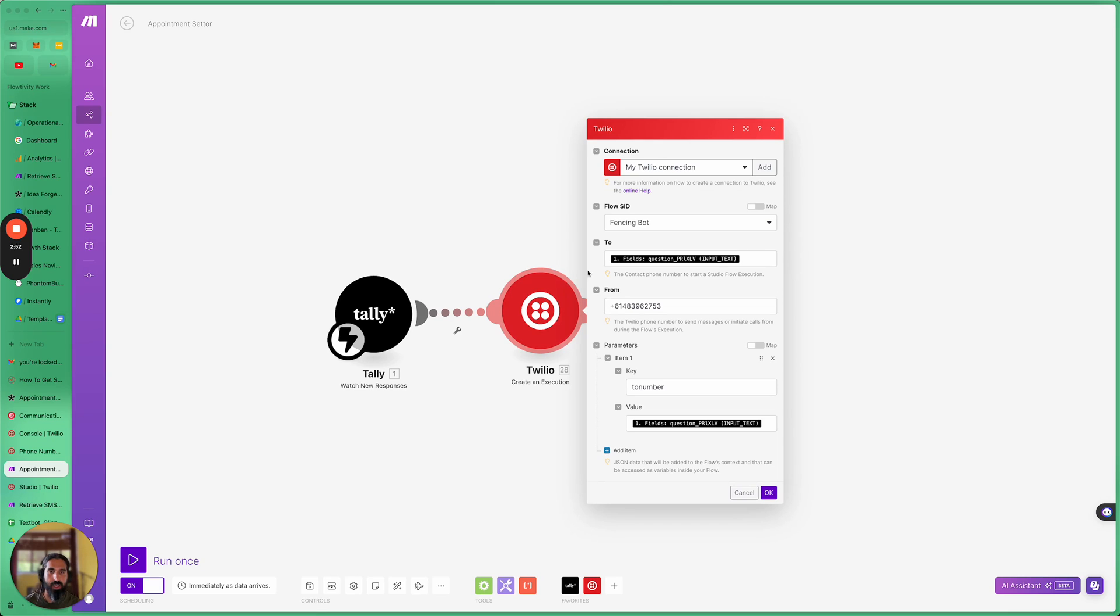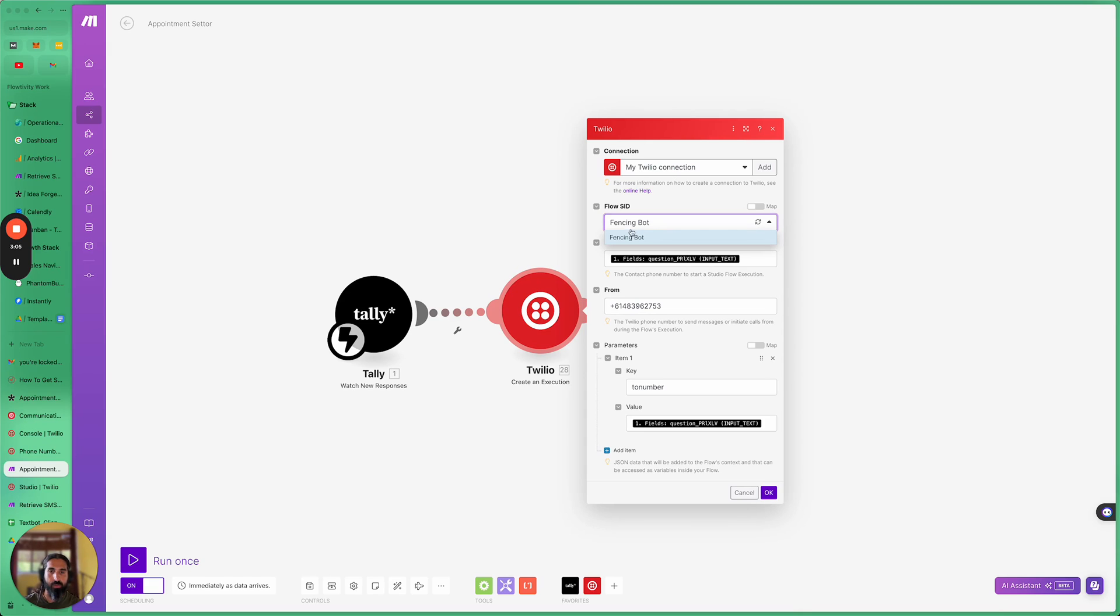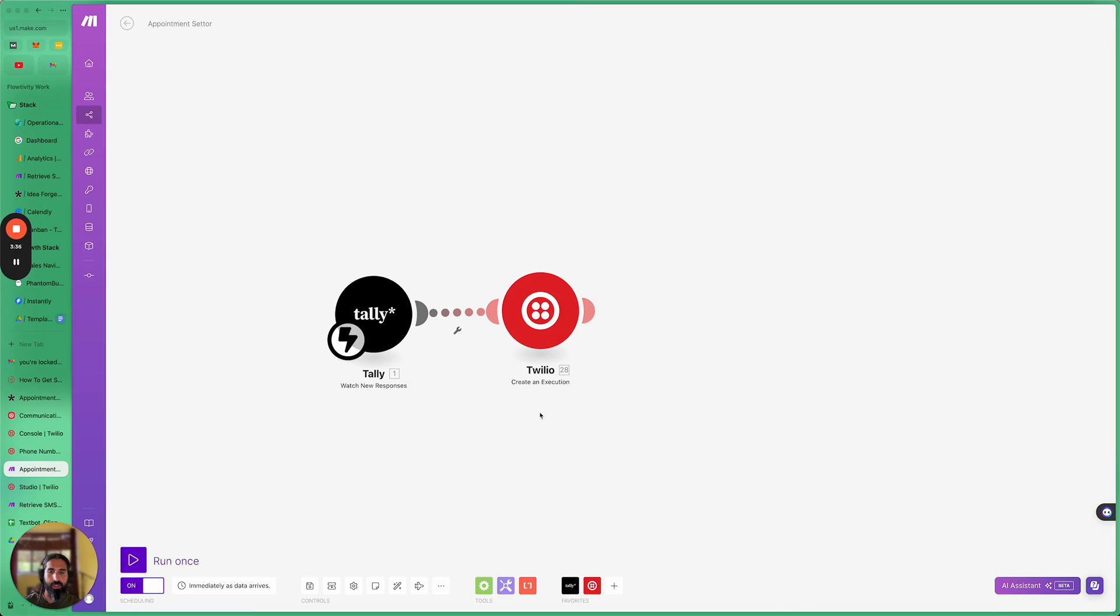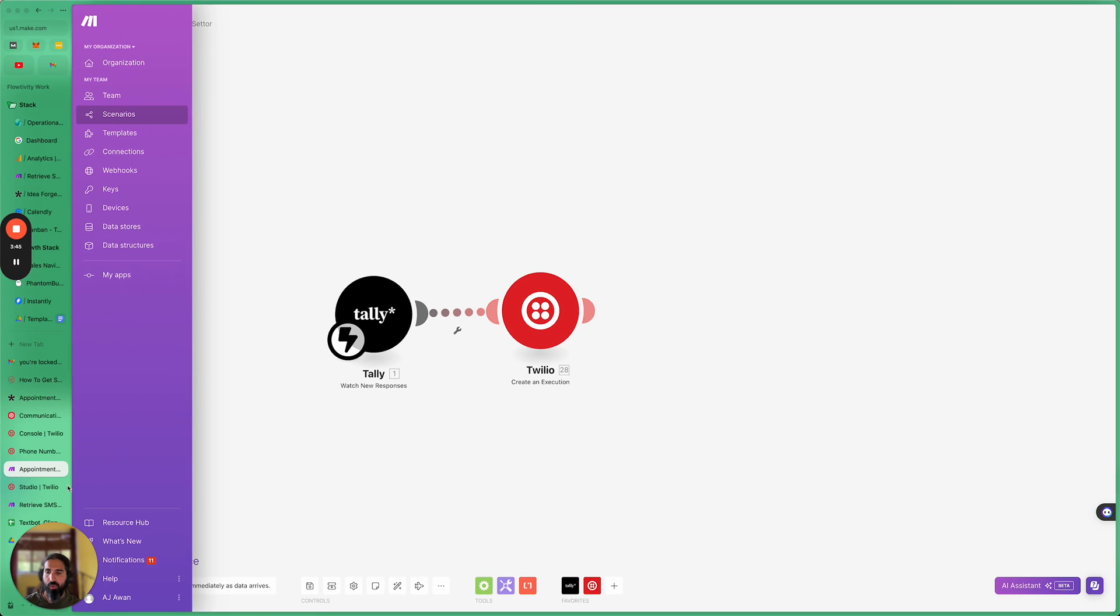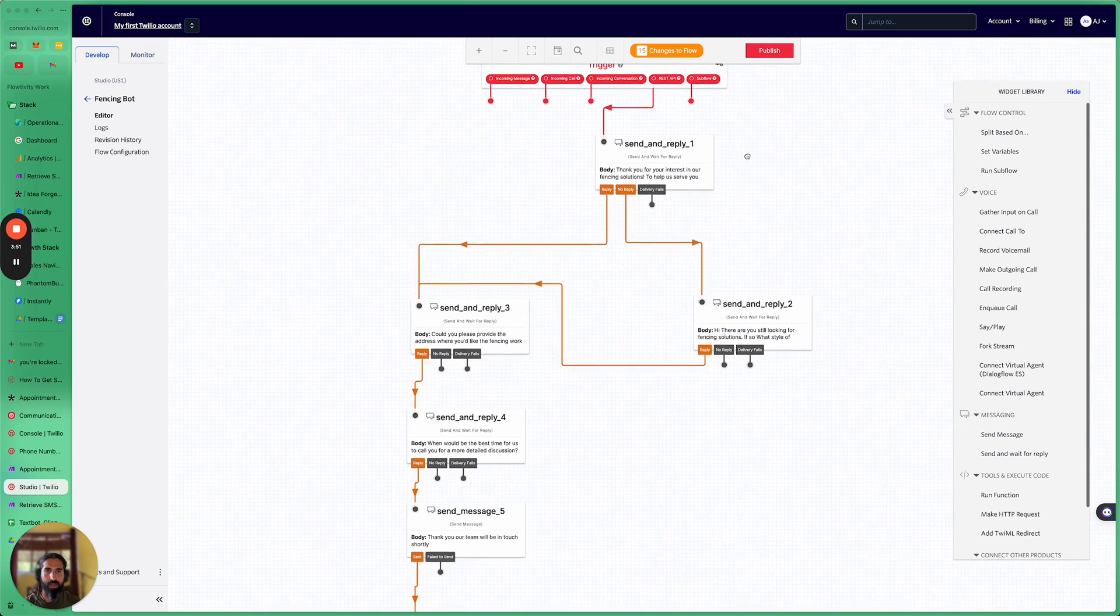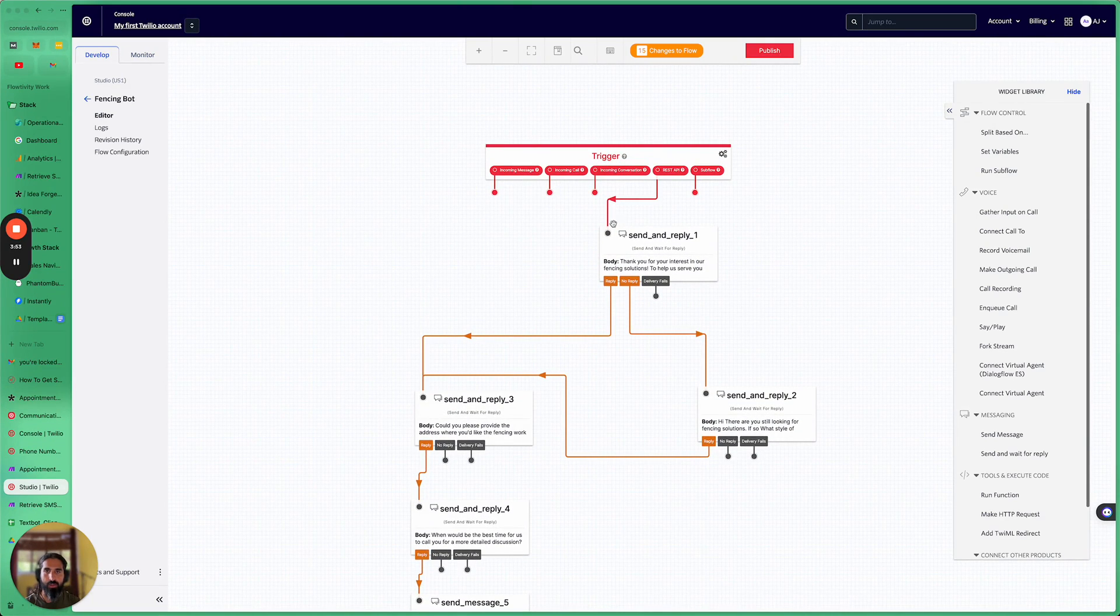So basically we've set up that workflow and I called it the fencing bot. And when you have your own Twilio account, all of the studio workflows that you set up will be available here under flow SID. So you select your specific flow that you want to trigger and then you want to enter who you want to send these messages to. So you would have seen that we are collecting that from Tally from that front end. We want to trigger those messages and we've got the from address, which is your Twilio phone number. And that's pretty much it. It's pretty straightforward to set up this create an execution module.